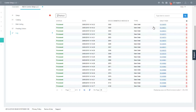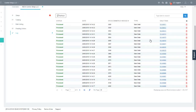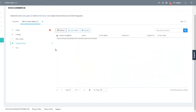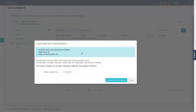As long as the order is sitting within the log section, you will not be able to load that order again. Once the log entry is deleted, you can go into pending orders, use the Load Orders button, select the particular date you wish to reload, and click Load from WooCommerce.